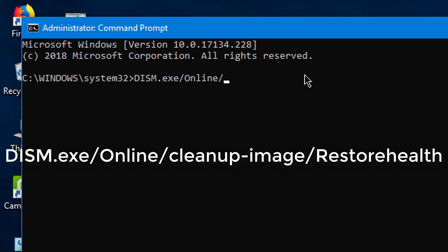Then continue typing: /cleanup-image /restorehealth and hit Enter.